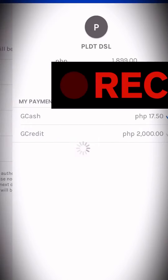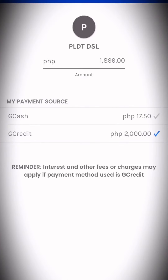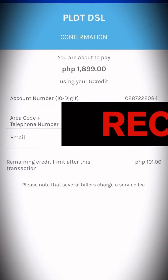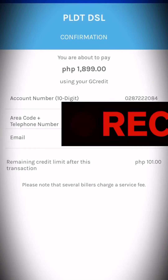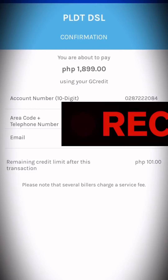Alright, let's use our GCredit. Let's double check the details. Okay, and then click Confirm. By the way, there's a 7-peso charge when using GCredit — I'm not sure if that applies to actual GCash balance as well.